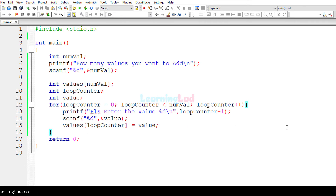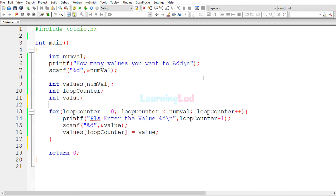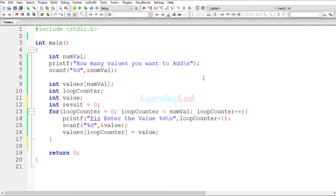Now we need to calculate the sum of all the numbers in the array. To store that we create a variable called 'result' and initialize it with the value 0. We will loop through all the elements of the array and add each value to this result variable.